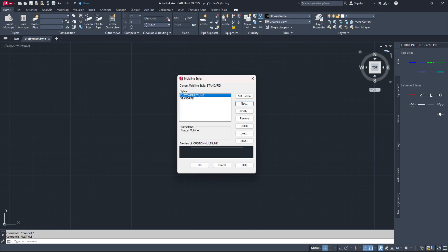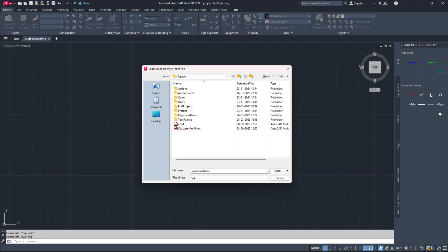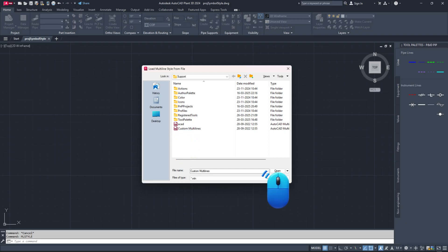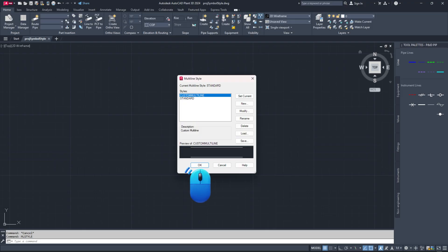If you have an existing multi-line styles.mln file, load it by clicking the load button in the multi-line style dialog box. Then, click the file button, browse for your multi-line styles.mln file and click open. Select the desired multi-line style and click OK. Click OK again to save your settings.